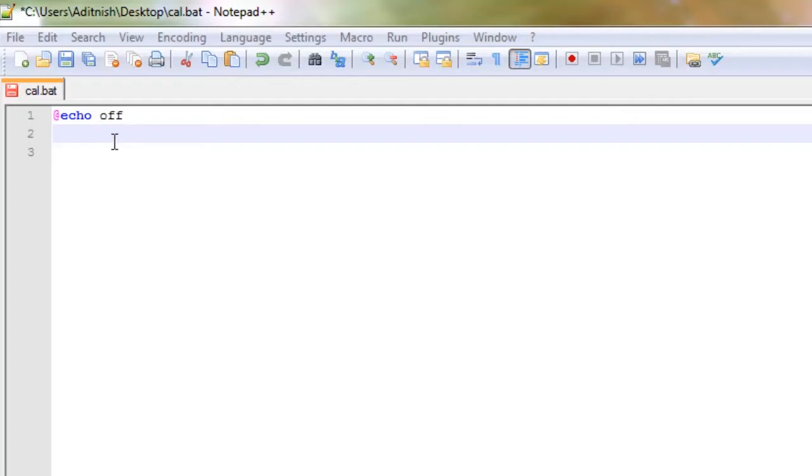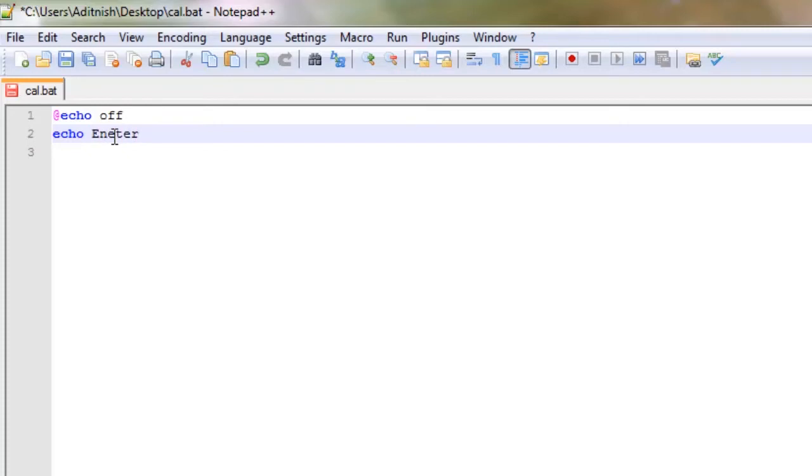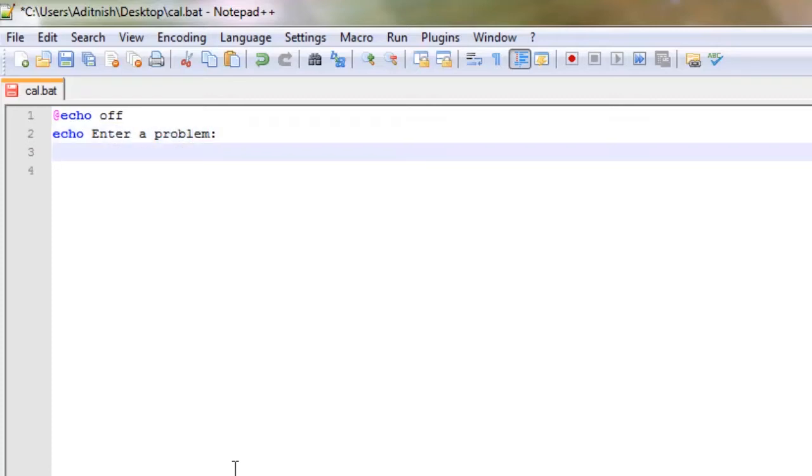So as always, we start off with echo off and we're going to say echo enter a problem. Then we're going to say...